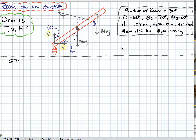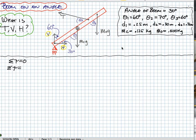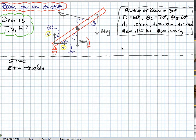So the sum of the torques is equal to zero. We have a total of three torques causing that boom to turn, to pivot, around the pivot point. The torque provided by the center of mass causes a clockwise rotation, which is negative: negative MCG times sine theta one times D1.